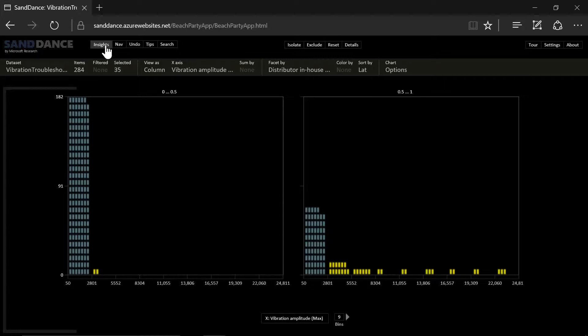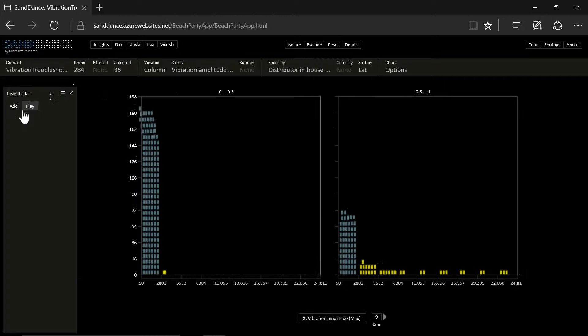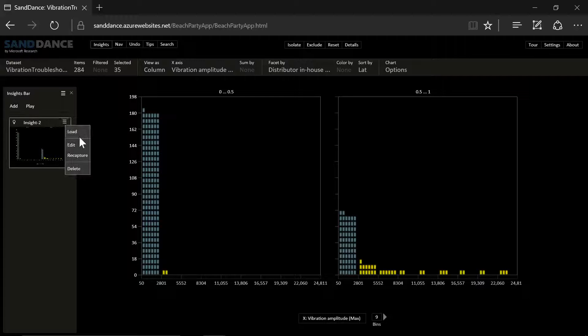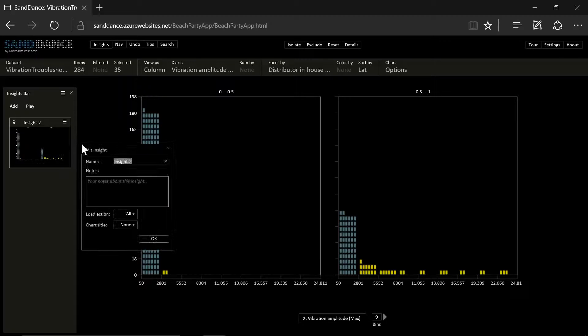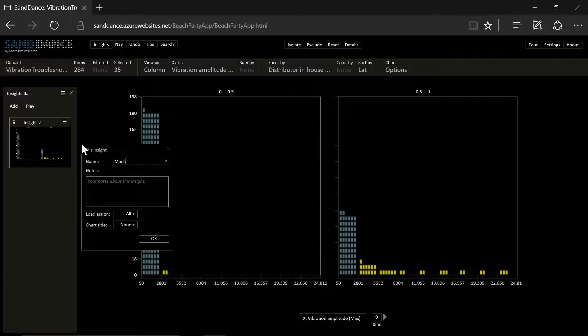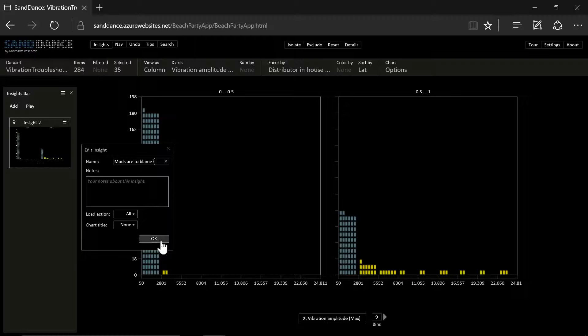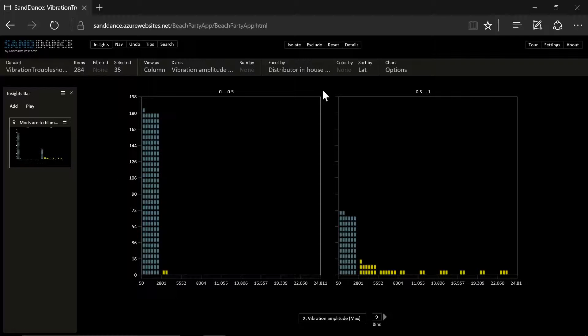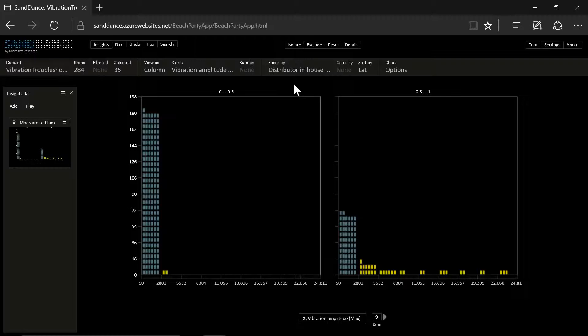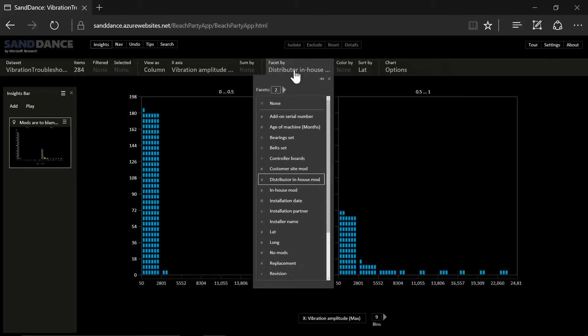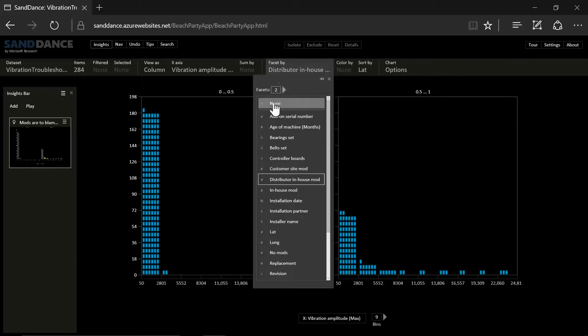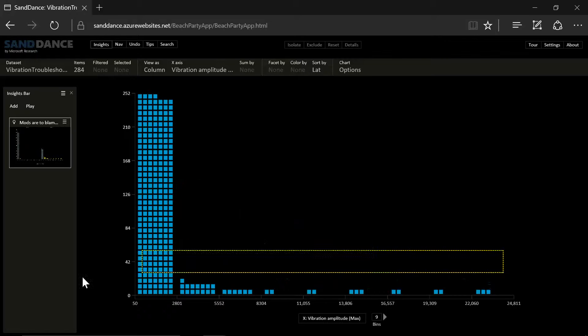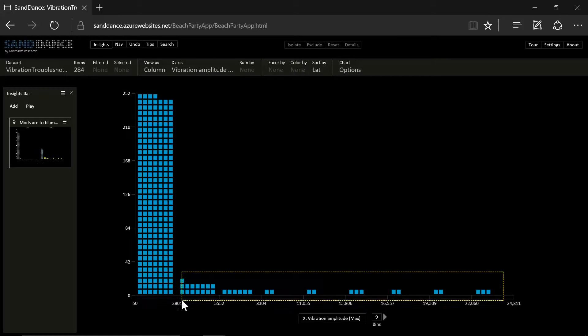Let us save this as an insight. So maybe the mods are to blame. So these modifications might be a source of it. Let's remove the facet and reset the selection.